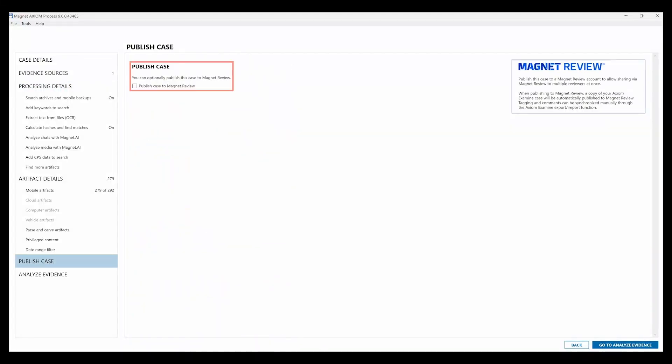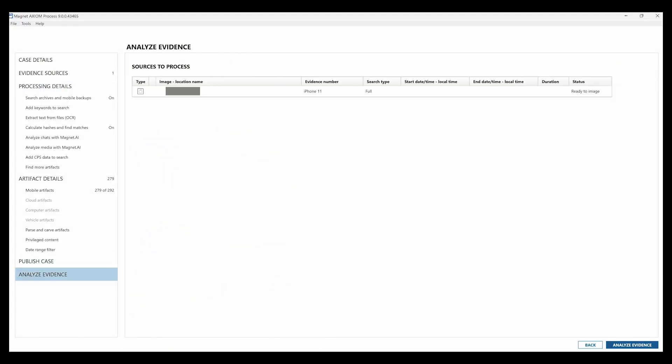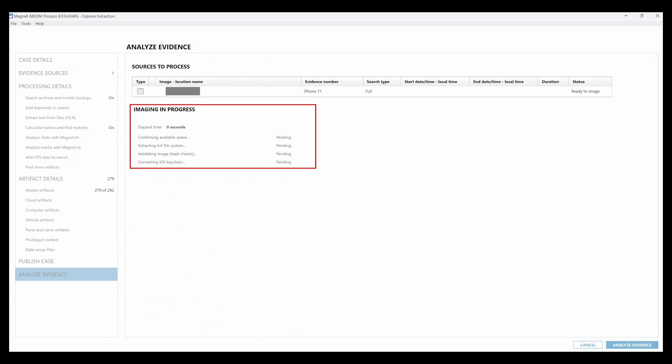Select analyze evidence and you can see the first thing that happens is the Axiom Express Extraction. As soon as it completes, Axiom will immediately start the processing.